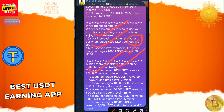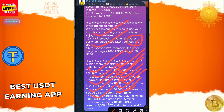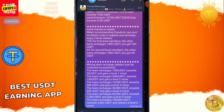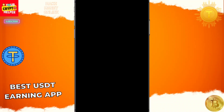Level one: 5000 team — you get 100 USDT. Level two: 10,000 — you get 300 USDT. Level three: 30,000 — you get 600 USDT. Level four: 60,000 — you get 1000 USDT. Level five: 1 lakh — you get 2000 USDT. Level six also has minor profit available.